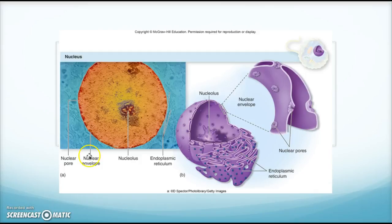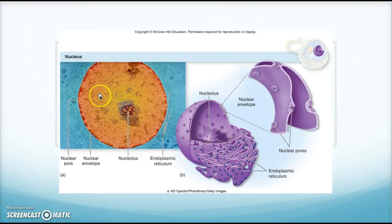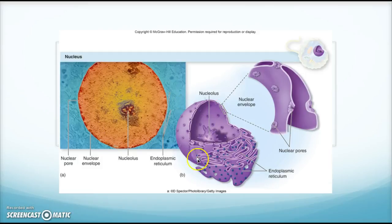This picture shows the nucleolus within the big nucleus, that nuclear envelope, and the openings called nuclear pores. You can't really see the DNA in this one, but it's within the nucleus, and this shows the nuclear envelope around it.